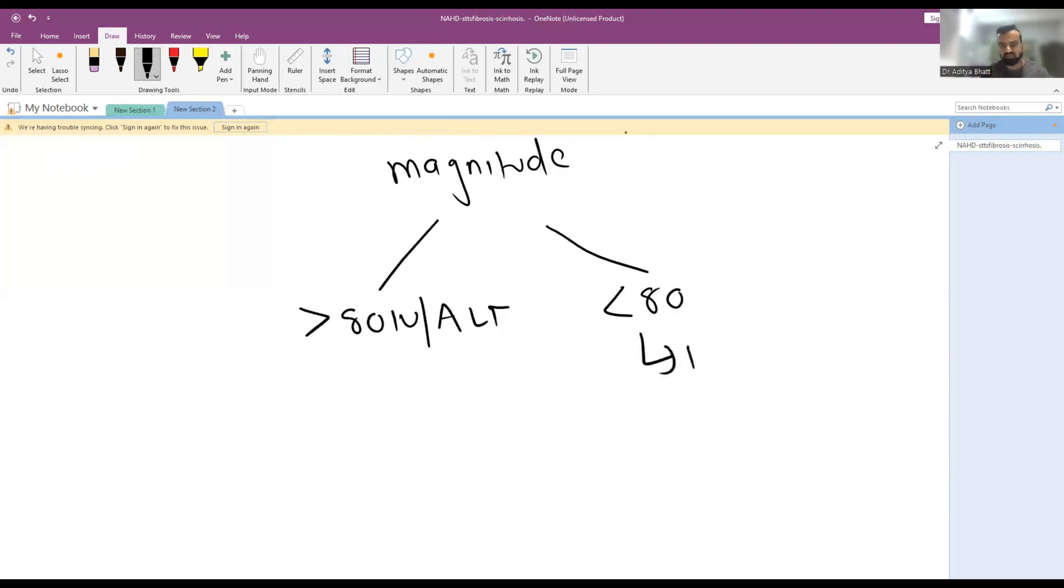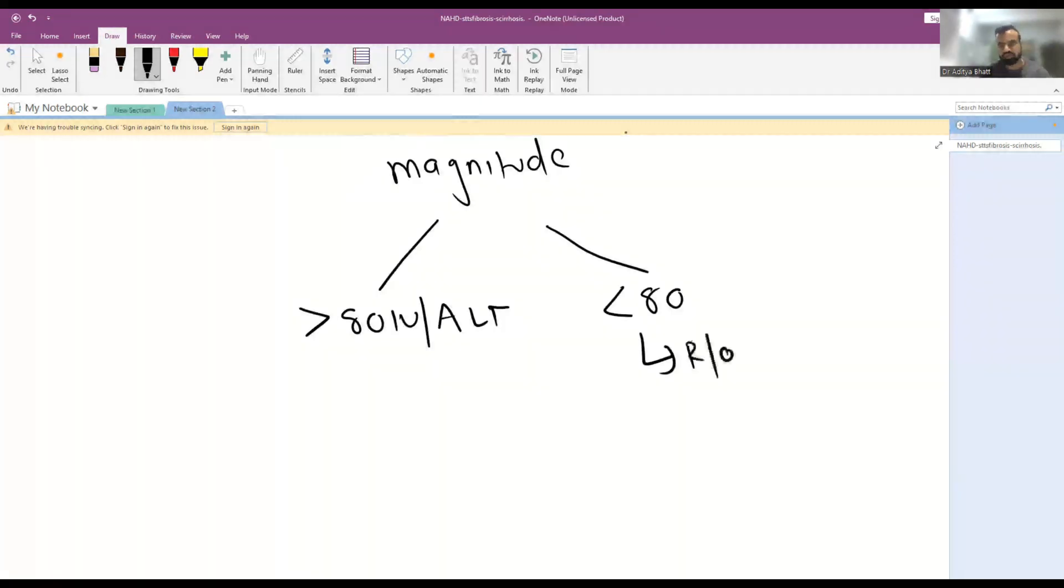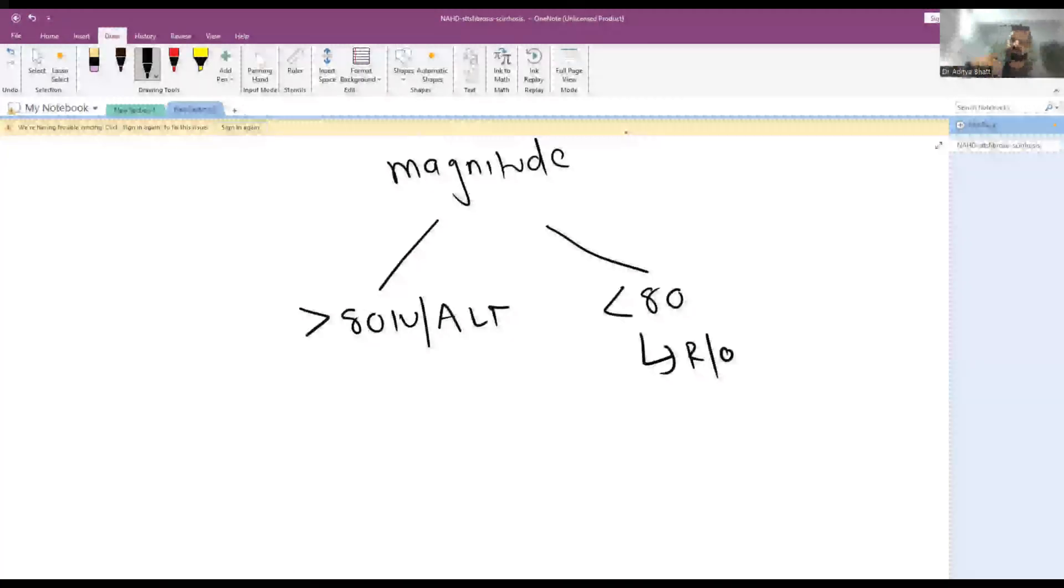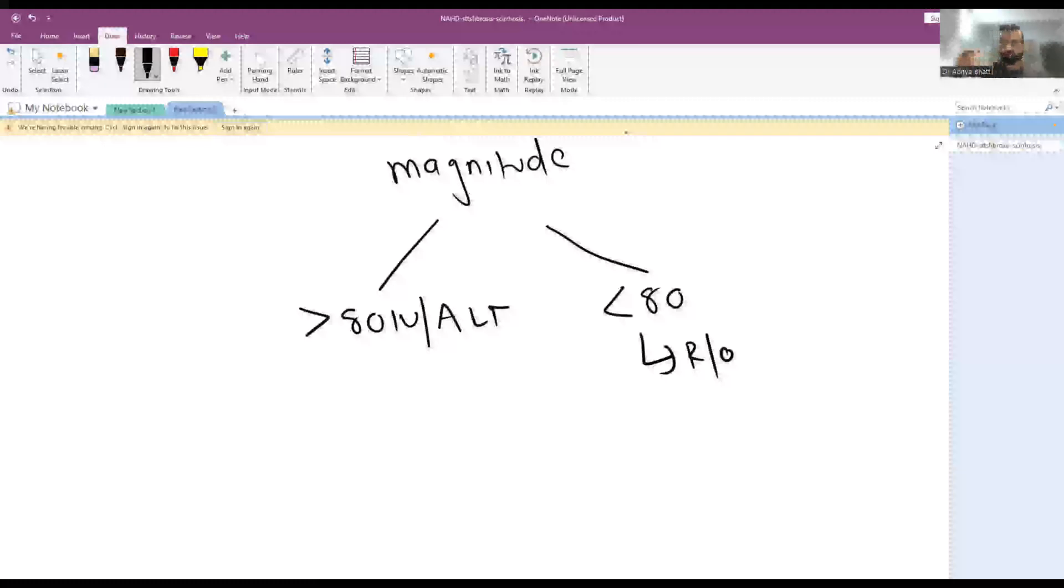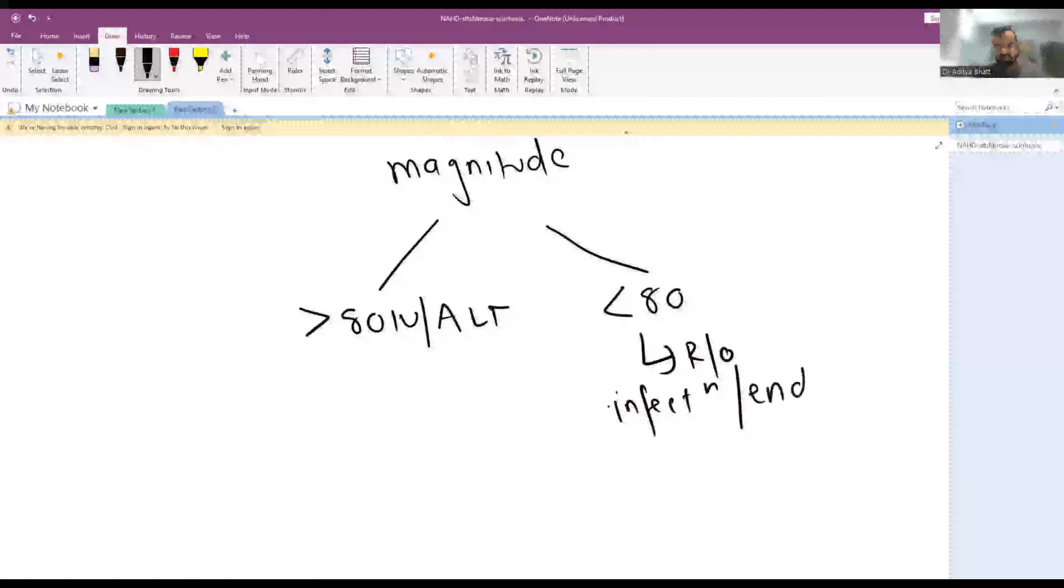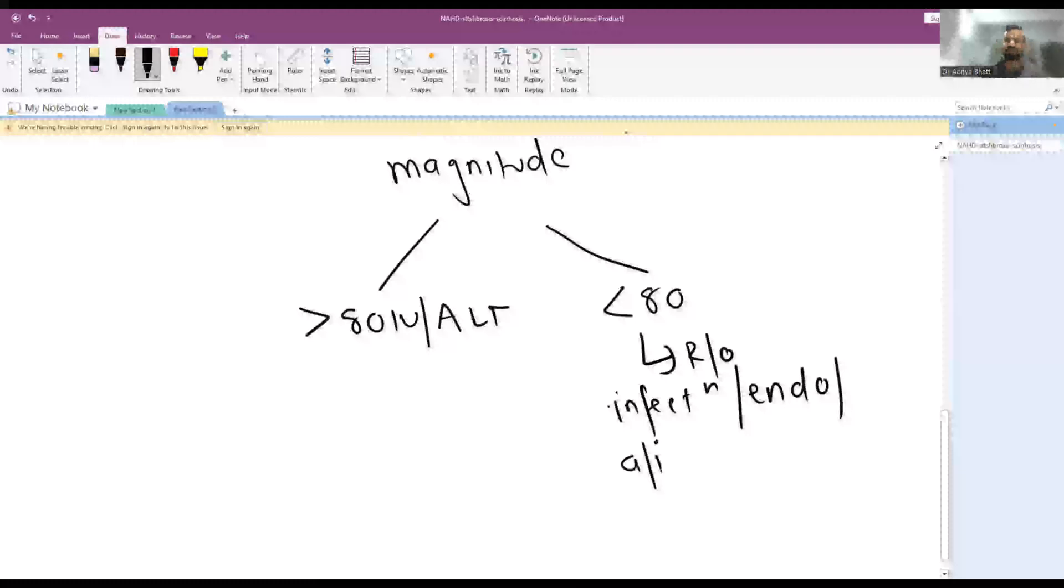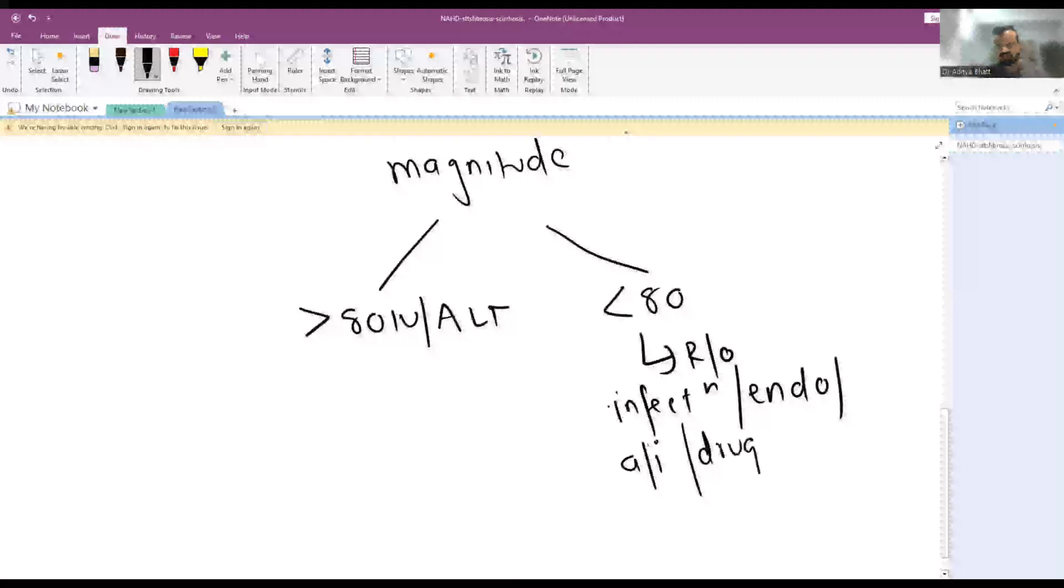Rule out other causes like drug intake, steroid intake, any other endocrine abnormality like hypothyroidism, autoimmune hepatitis. You have to rule out infections, endocrine disorders, autoimmune causes primarily, and then there are other causes like drug ingestion and medications.